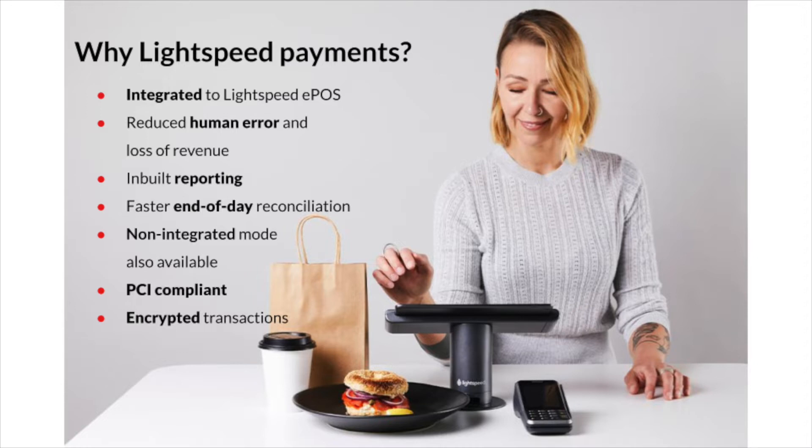The integration is established with wireless payment terminals. The integration brings convenience, saves time and reduces human error.